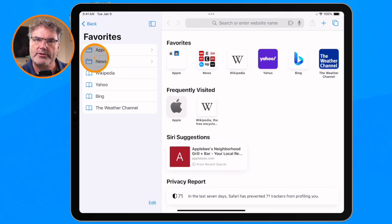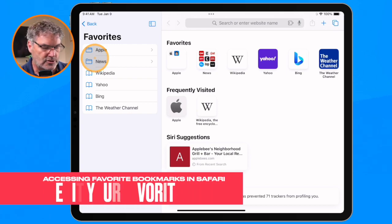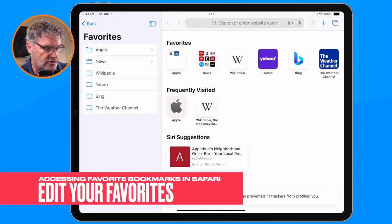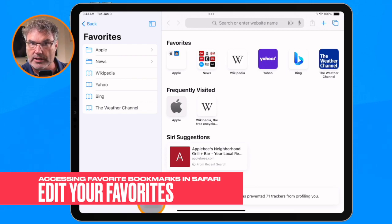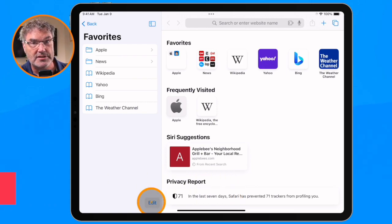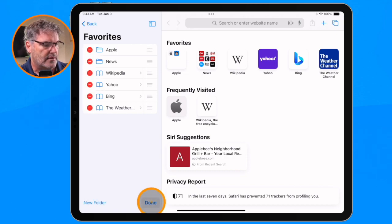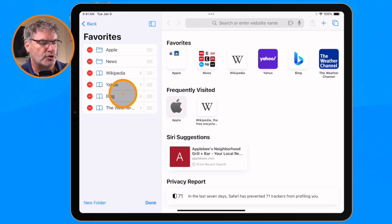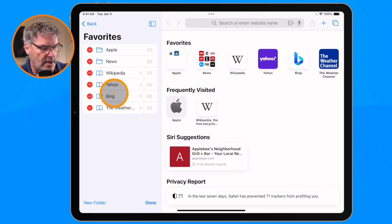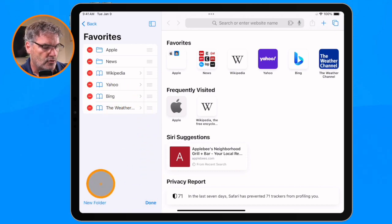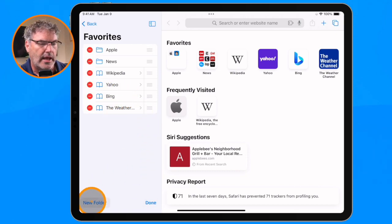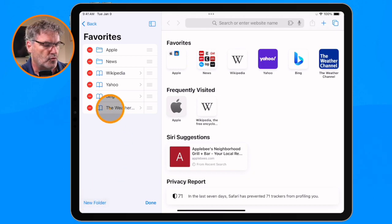If I want to manage this, all I have to do is go down to Edit — just like editing my bookmarks, because this is bookmarks. I click on Edit, and then from here I'm able to move them around, create a new folder, and remove them.